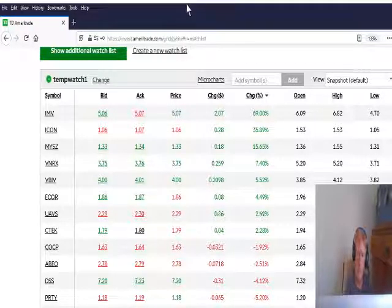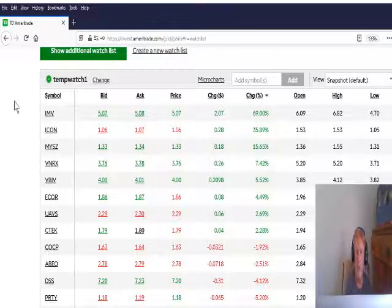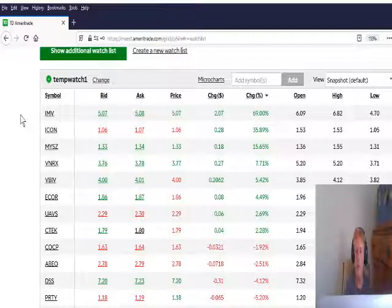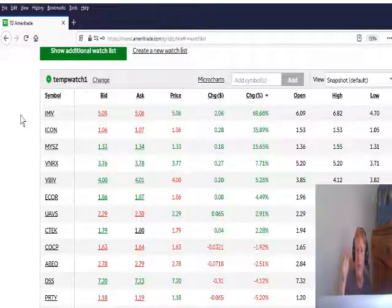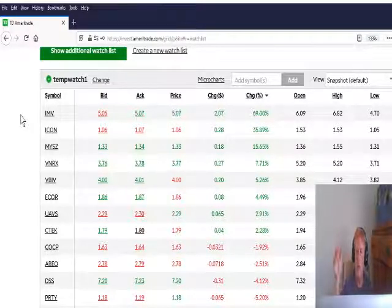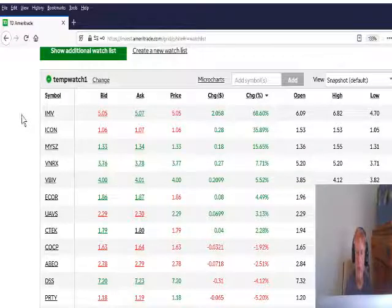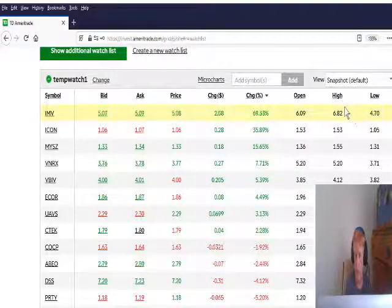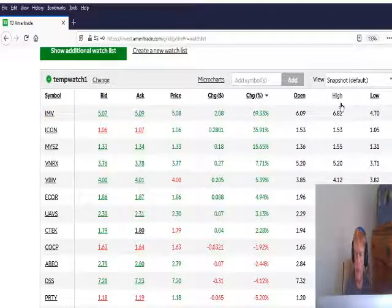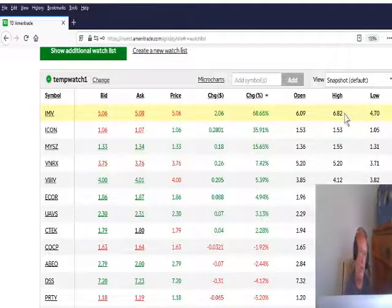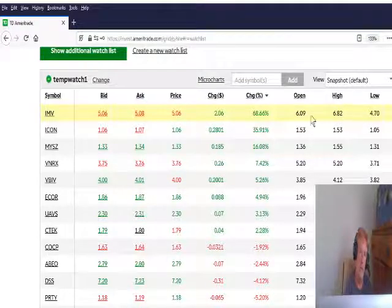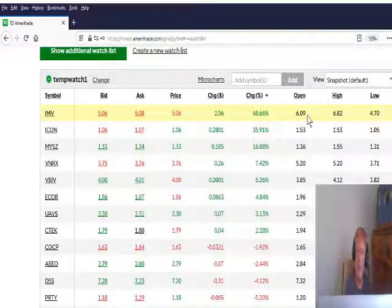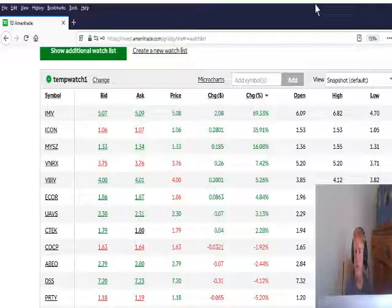So, this IMV, pre-market, it was trading at $7 up, and you can notice over here at the high and the low, and the open. At open, it had already dropped back to $6.09.